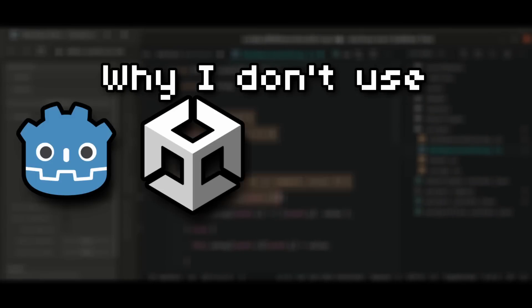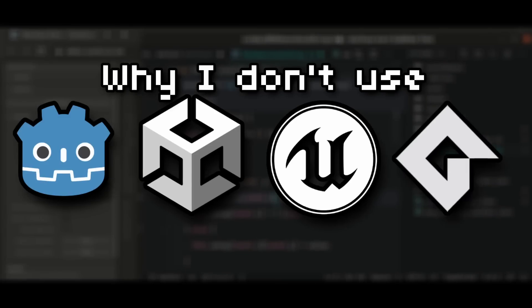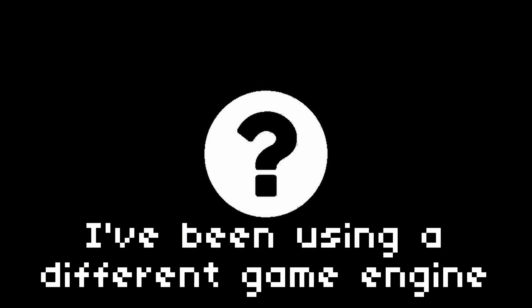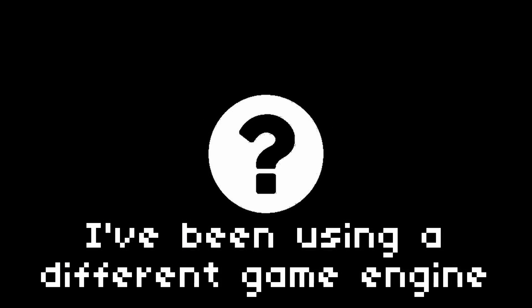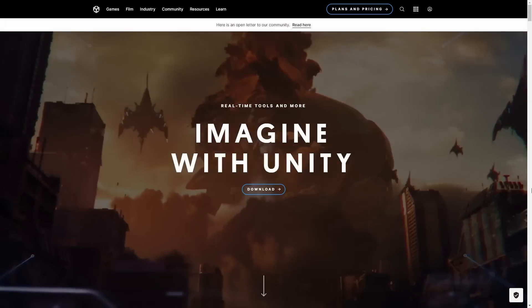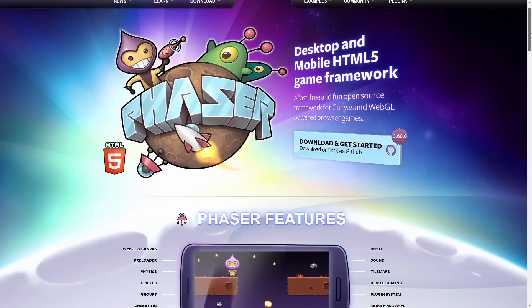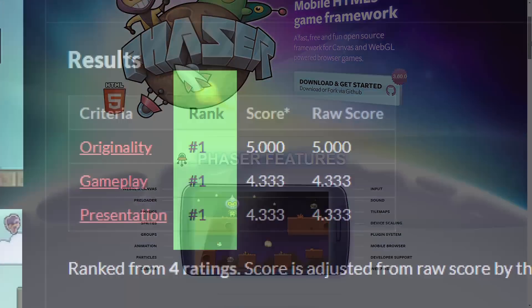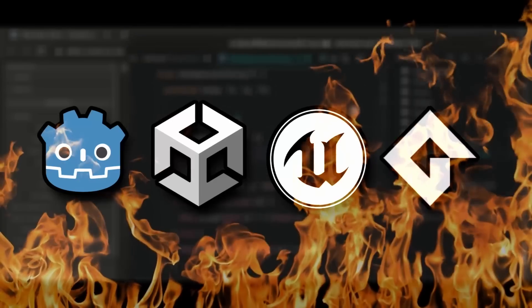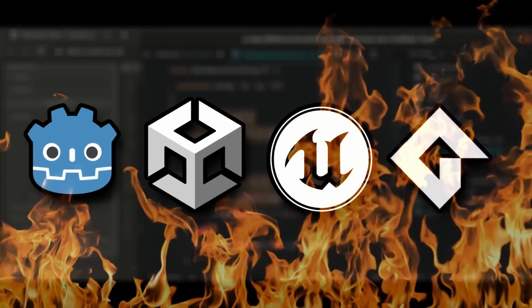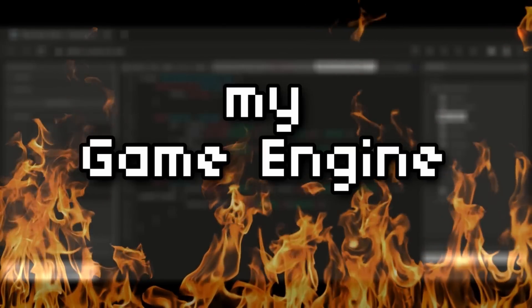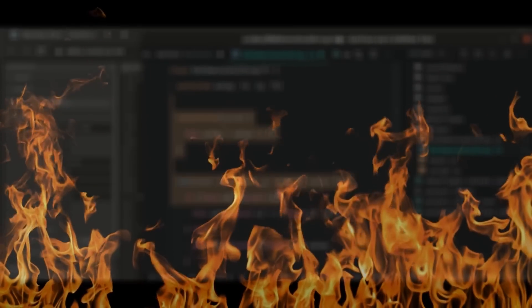Why don't I use Godot, Unity, Unreal, or GameMaker? I've been using a different game engine lately, and I just won a game jam against games made with Unity, Unreal, GDevelop, and a few others. I even walked away with a cash prize. With all the ongoing debate about game engines lately, I decided to make a video to talk about my engine of choice and the reasoning behind it.